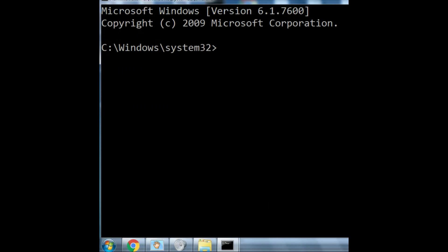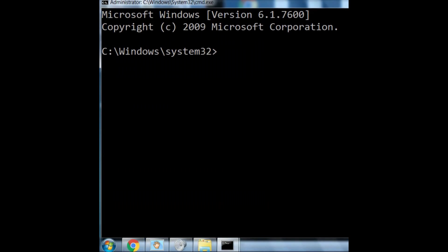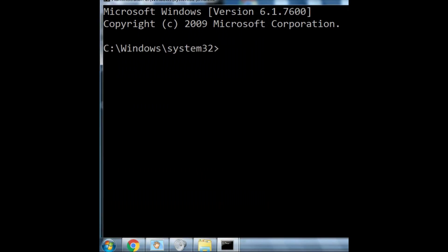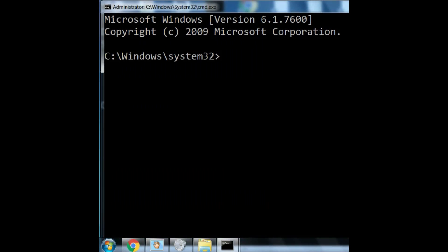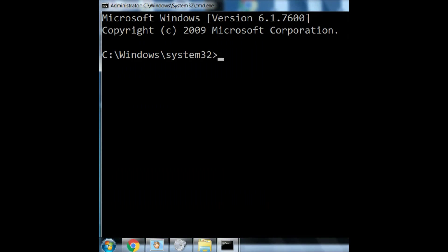And up comes my window again. But this time, it says Administrator. Just look in the upper left-hand corner, and there it is. All right, very good.